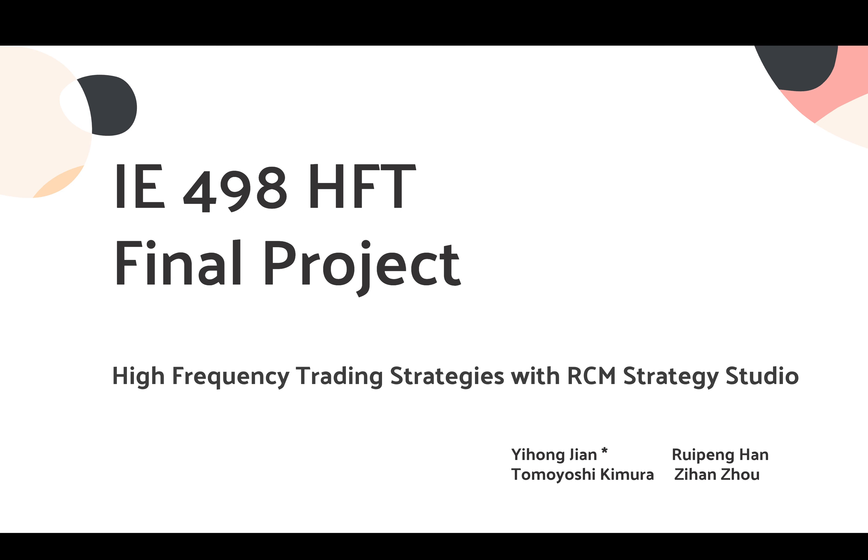Hello, my name is Tommy Kimura, and today I'll be presenting our IE498 HFT final project, High Frequency Trading Strategies with RCM Strategy Studio.